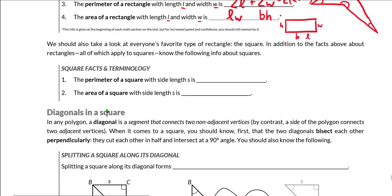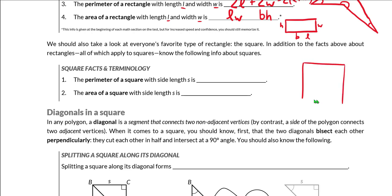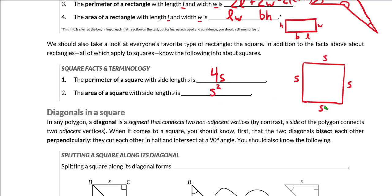In terms of squares, keep in mind that because a square is a rectangle, all the things we just discussed for rectangles will apply to squares. However, we can simplify a couple of the formulas since a square has equal sides — we'll call them S, the side length. The perimeter of a square can be written as 4 times the side length, 4S. And the area of the square can be written as S squared — side times side.